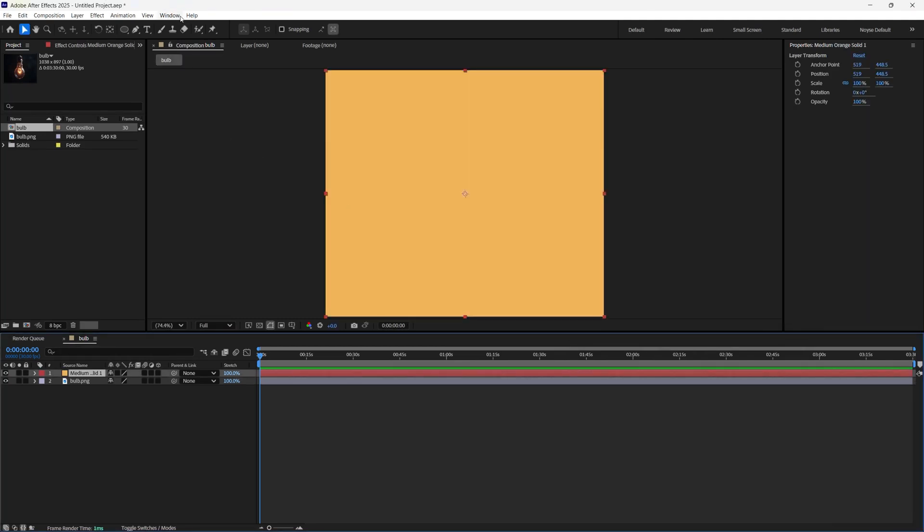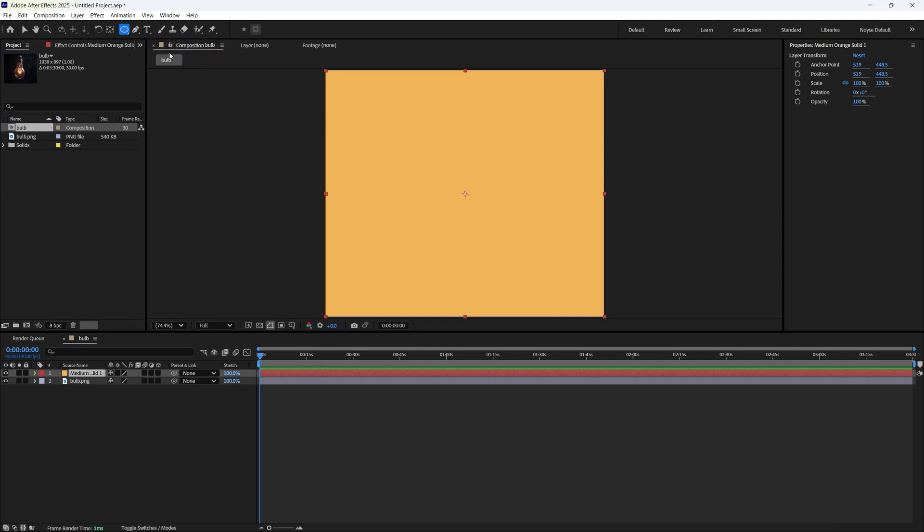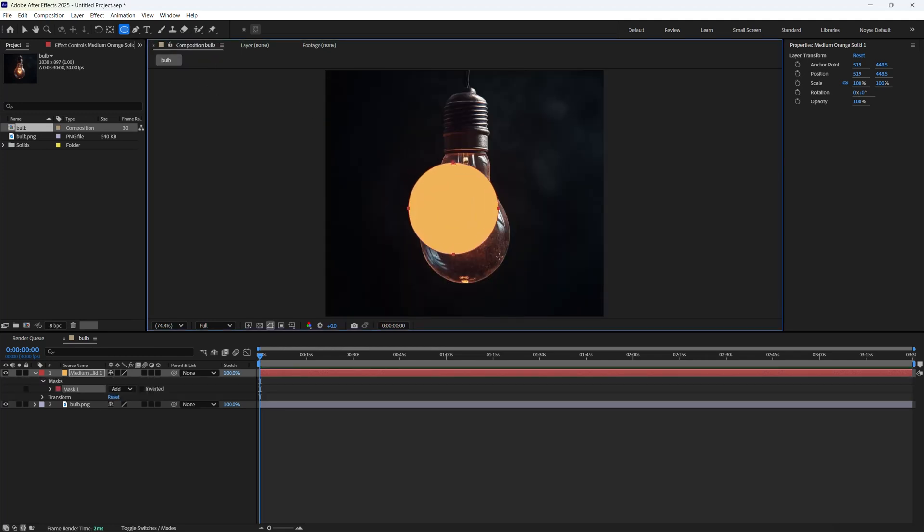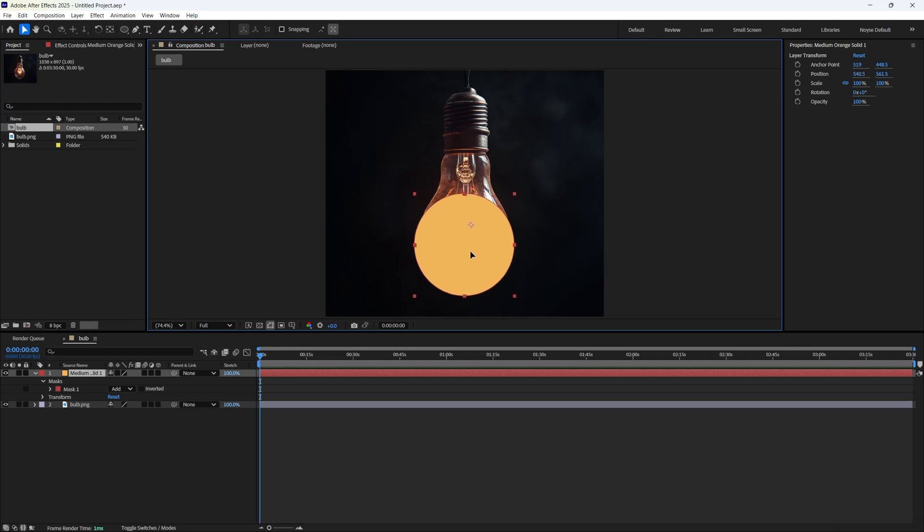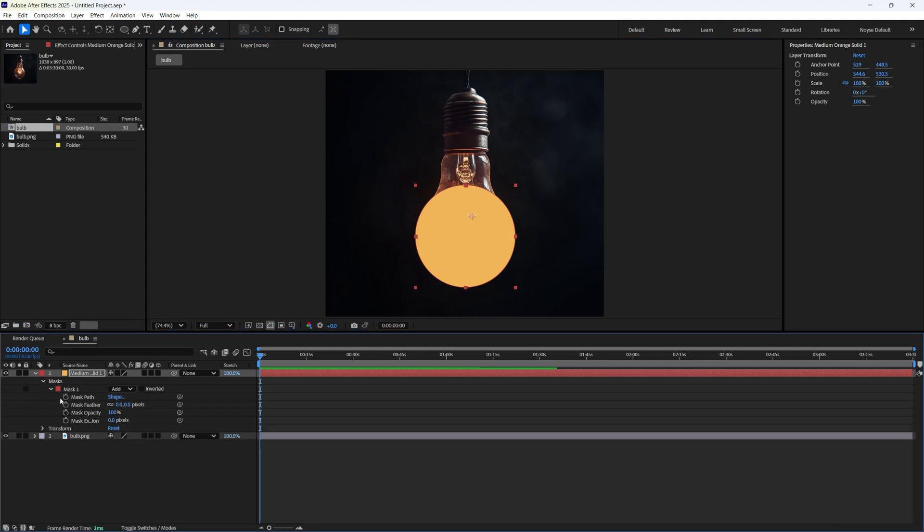Now let's go here to the top and select the ellipse tool. I'm just going to hold Shift and I'm just dragging it kind of like that. And I'm going to select the selection tool here. Place it on top kind of like that. Let's go down here to the mask and let's change the feather to 200.